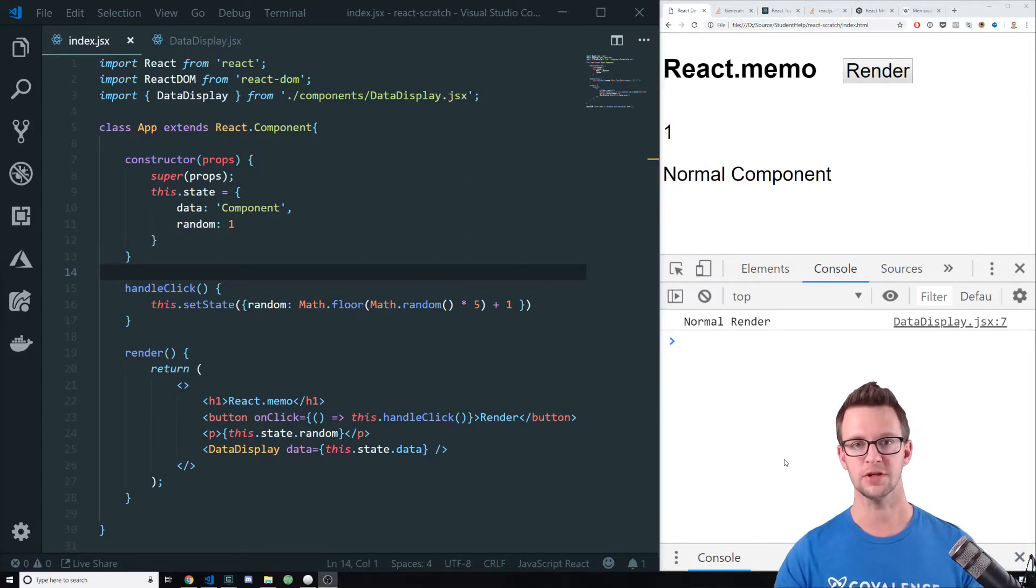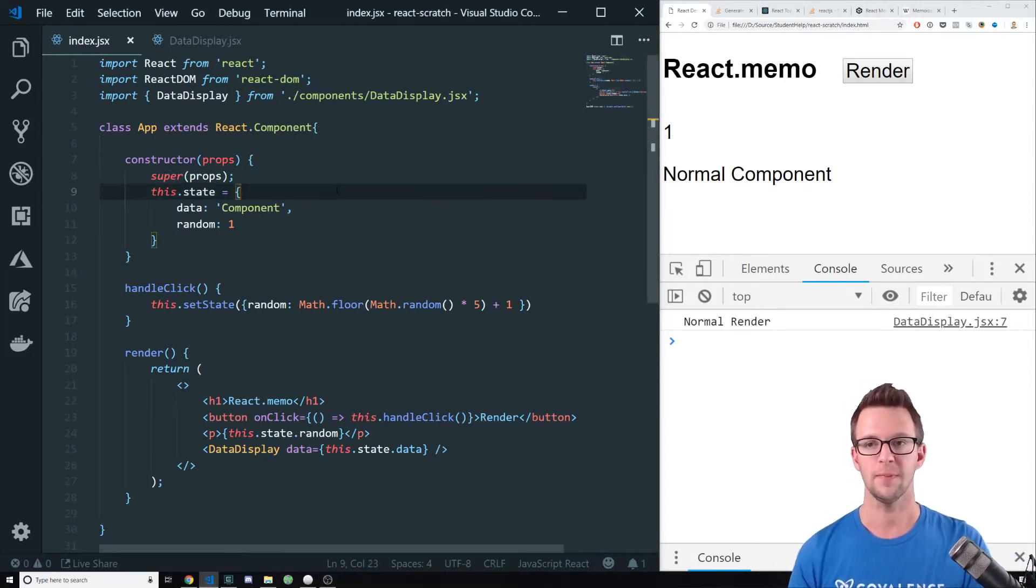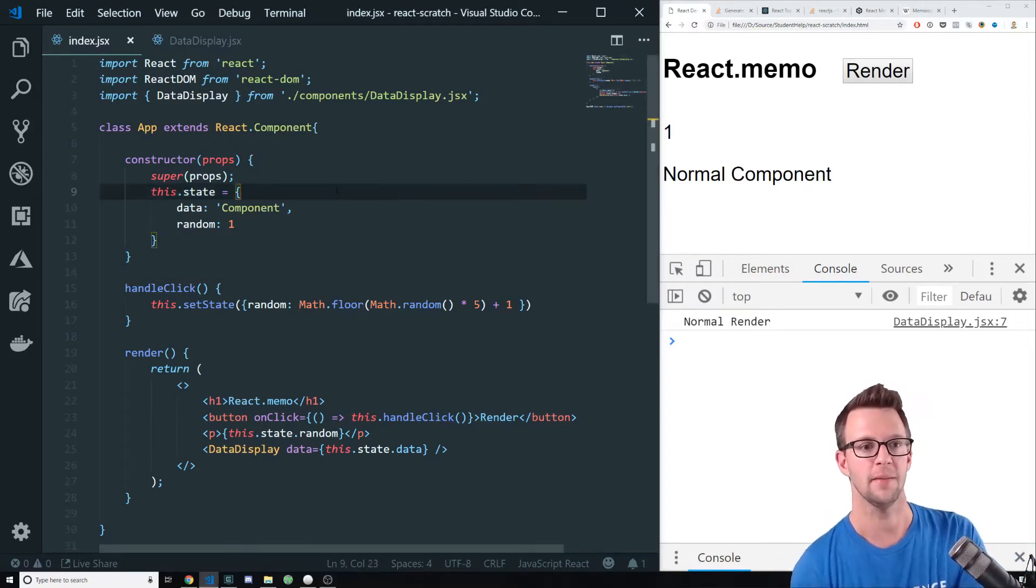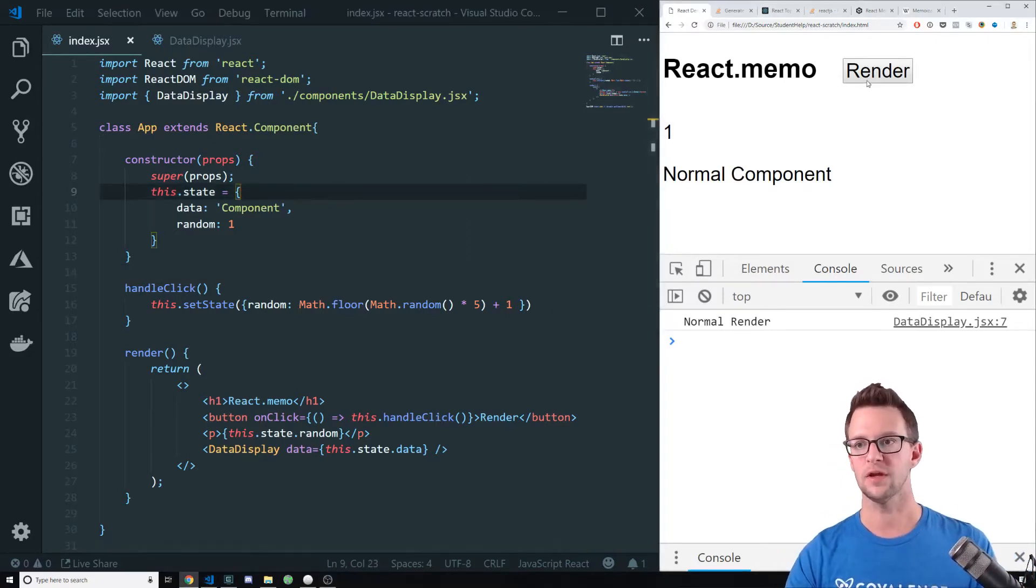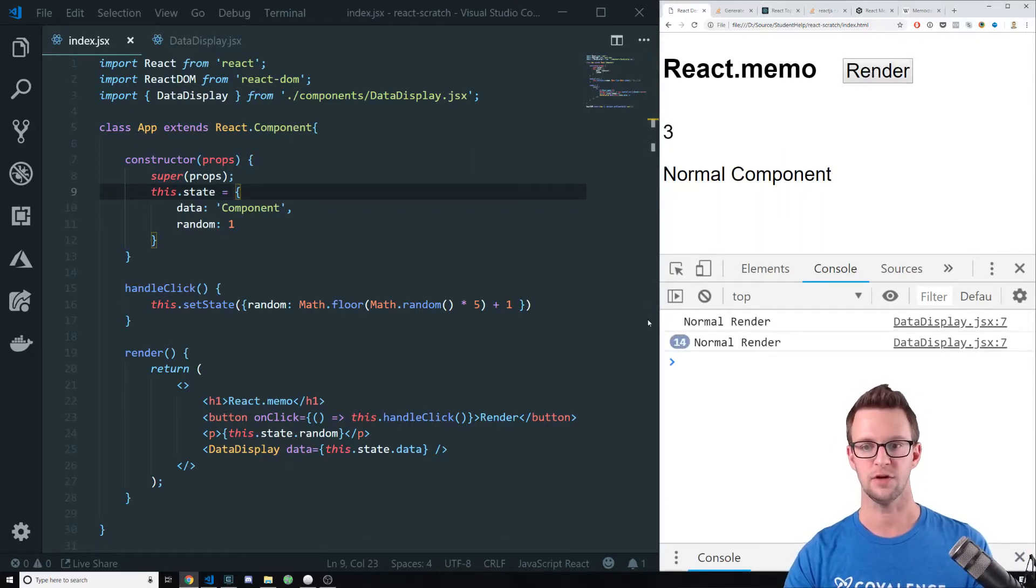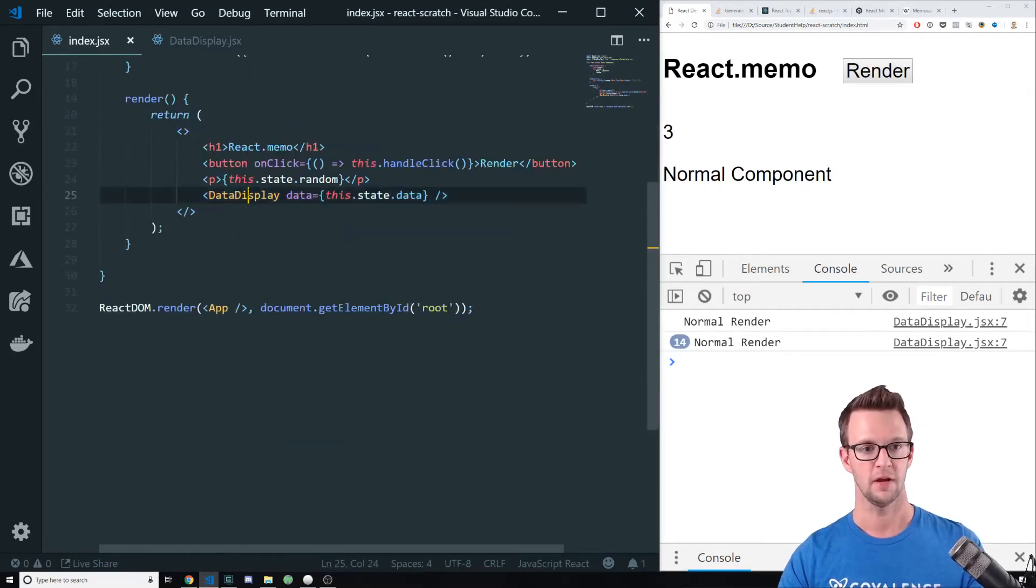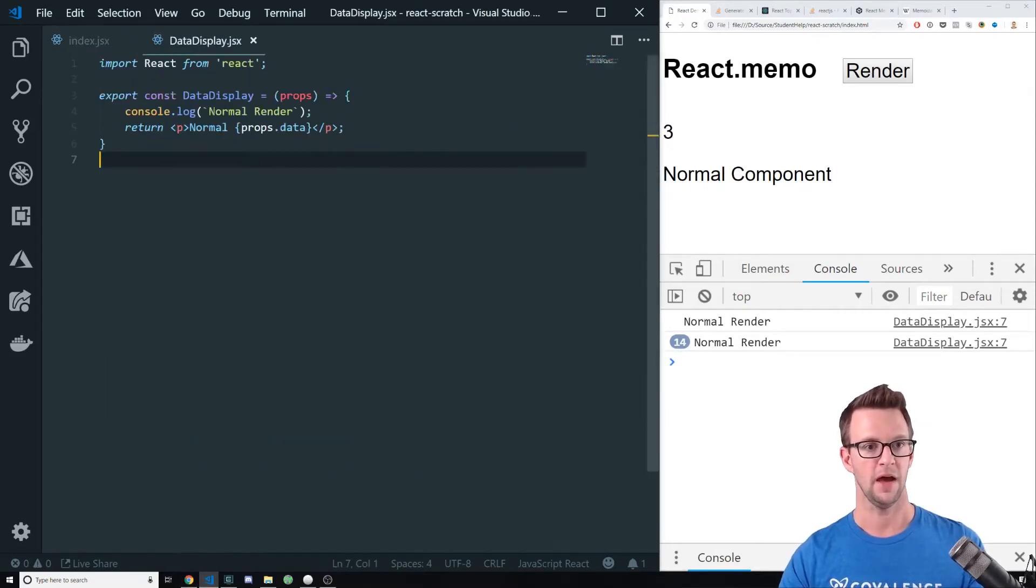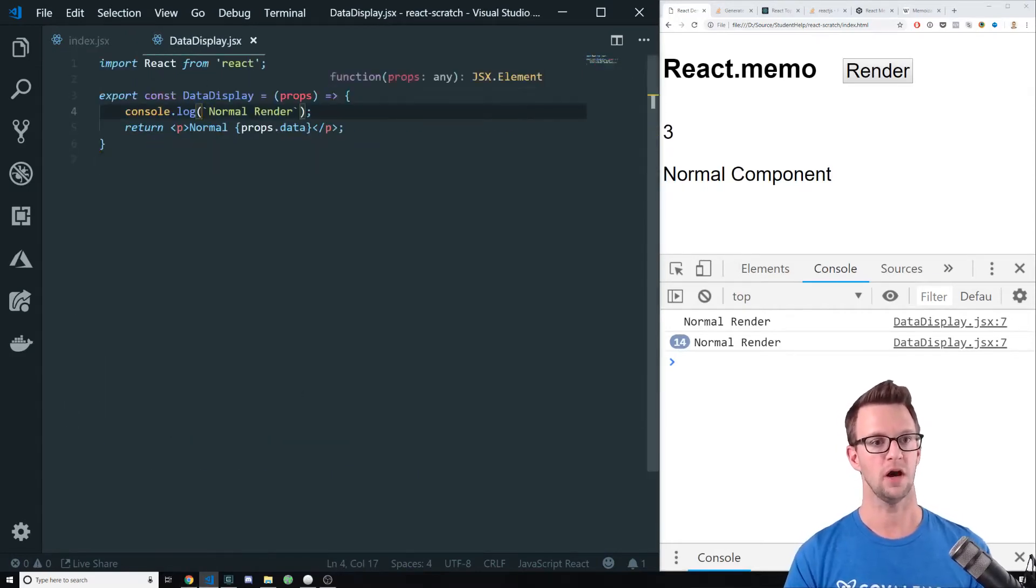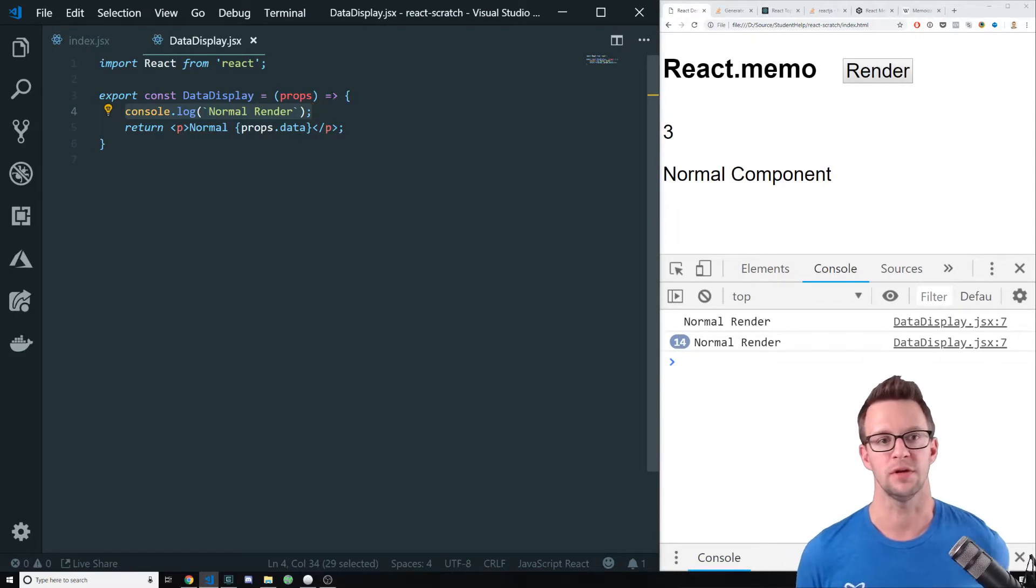In this particular case, I've set up a little React app that basically re-renders whenever I click this button. So when I click it, you can see it's re-rendering, and then I have a component on here, this data display right here, that will console log out every time it's re-rendered.